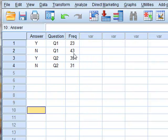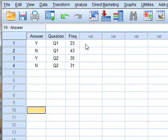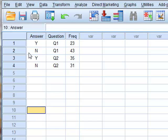And so now, having weighted this data, it is as though we have 23 rows of yes answers to Q1, 43 rows of no answers to Q1, etc.